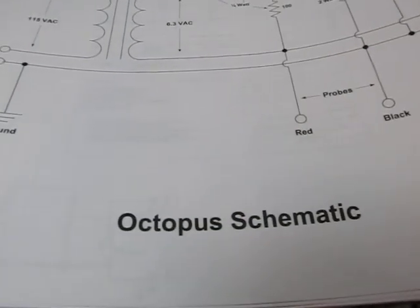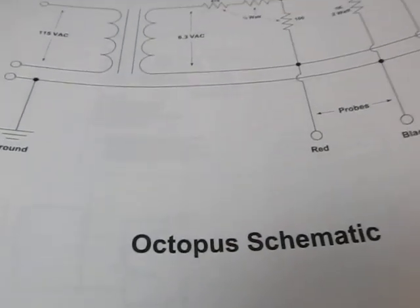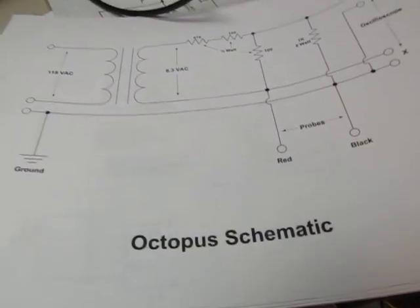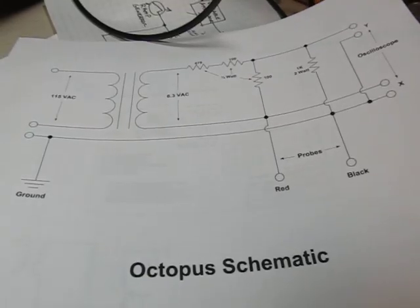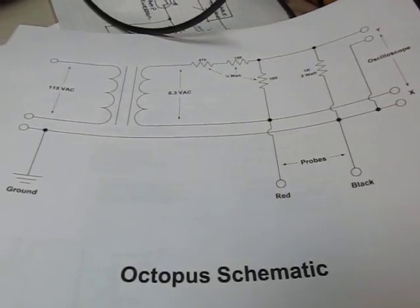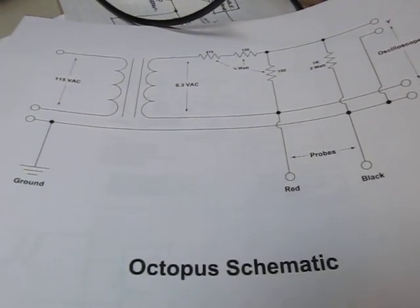All right, we're going to do a video here by request. This came after doing my video on X, Y mode and Lissajou patterns.